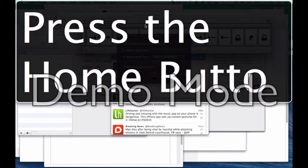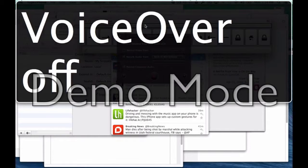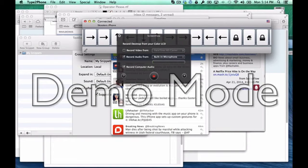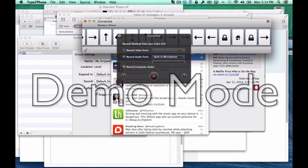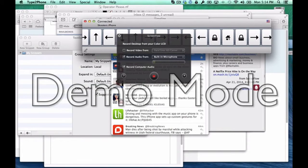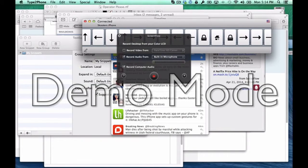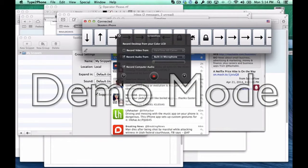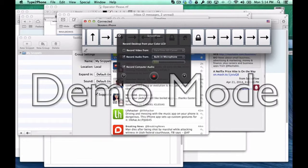Now, if I wanted to continue navigating the interface, first I need to turn VoiceOver off. Then I just start pressing left or right arrow — Podcast folder, 4 apps; Productivity folder; Radio folder, 12 apps; Shopping folder, 8 apps; Social folder, 2 apps.